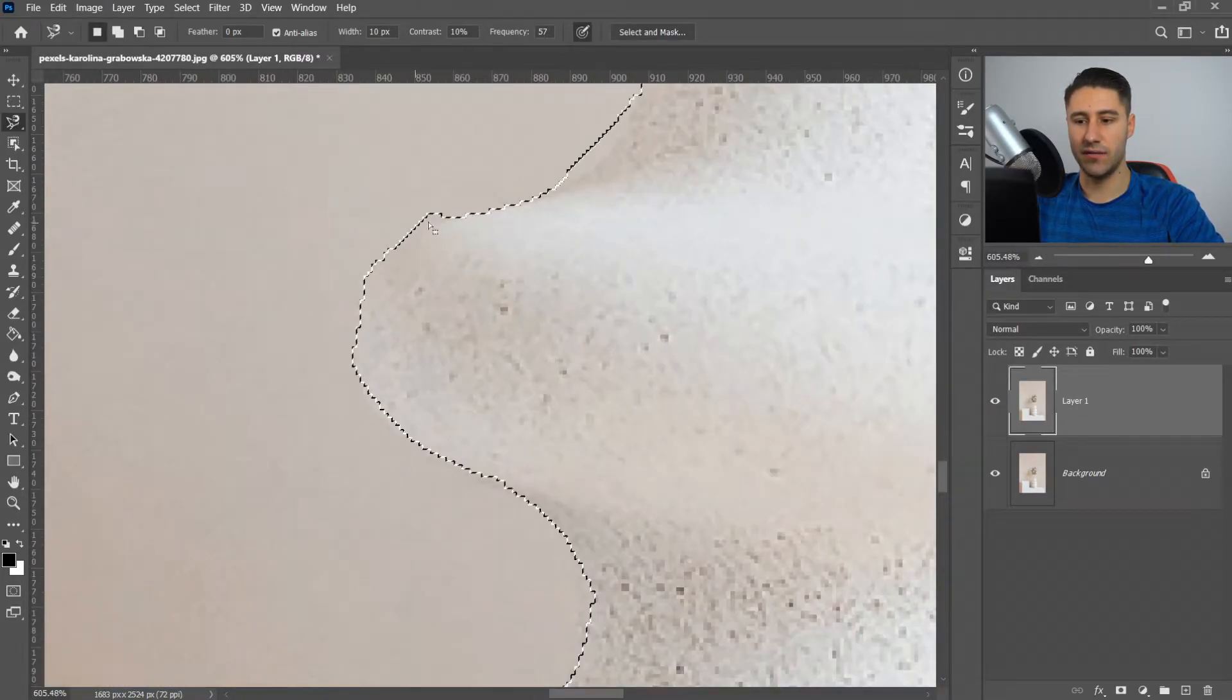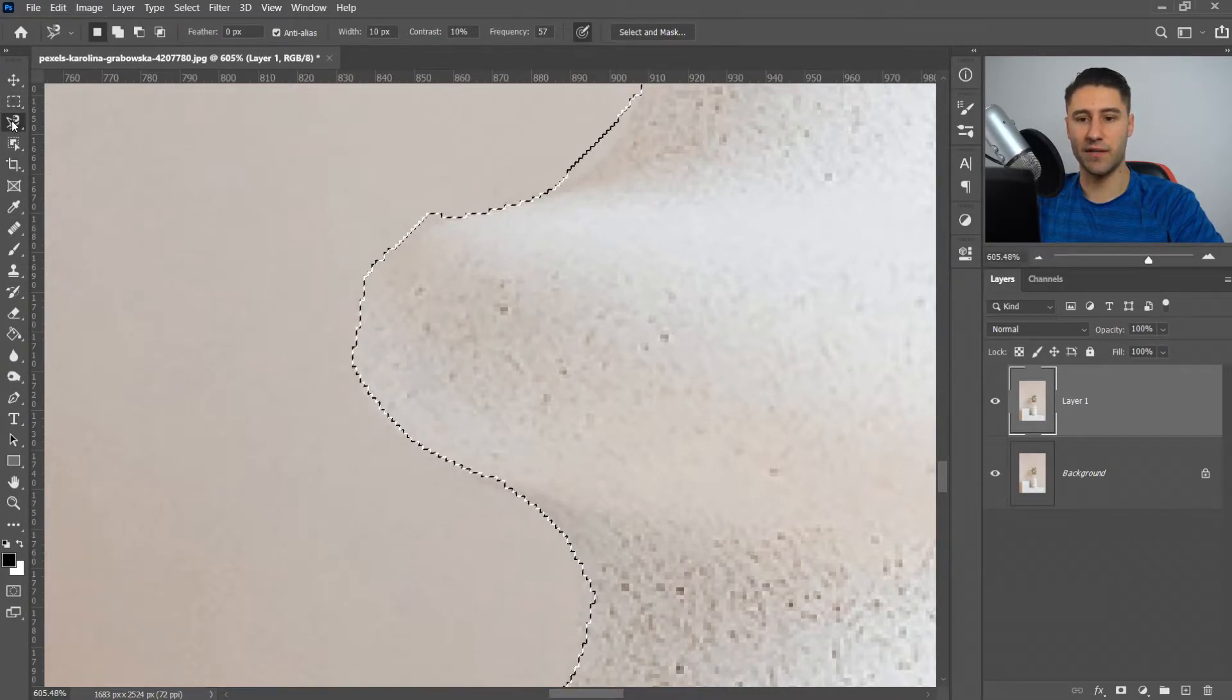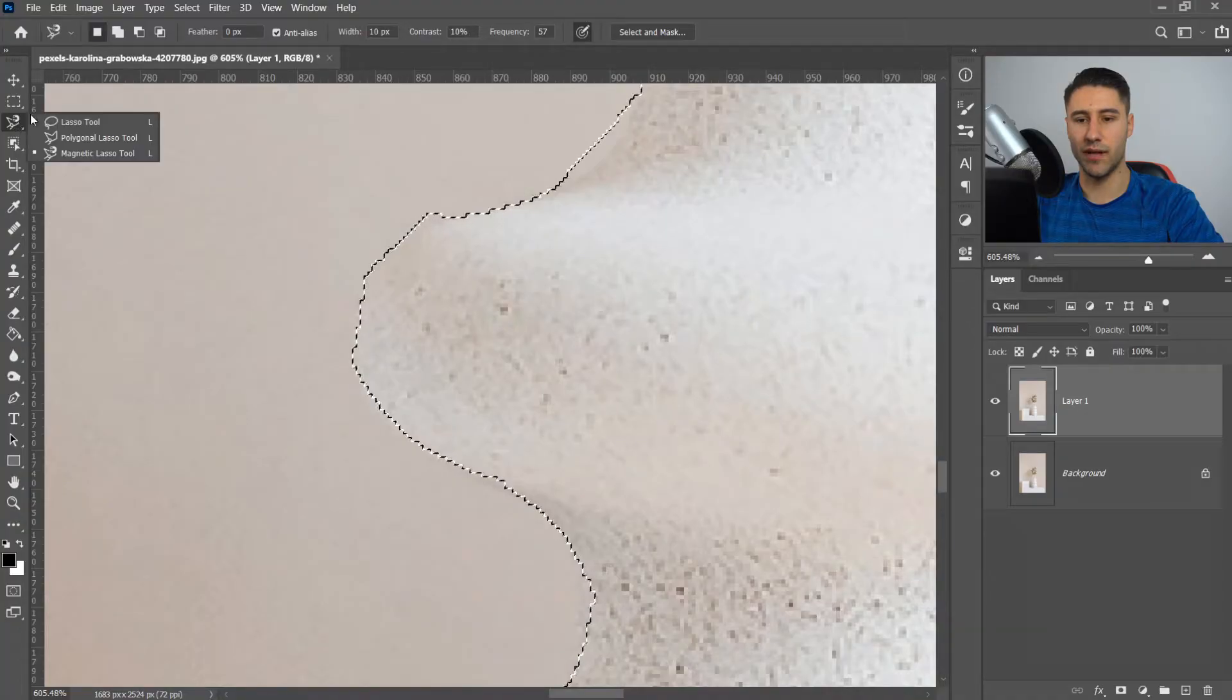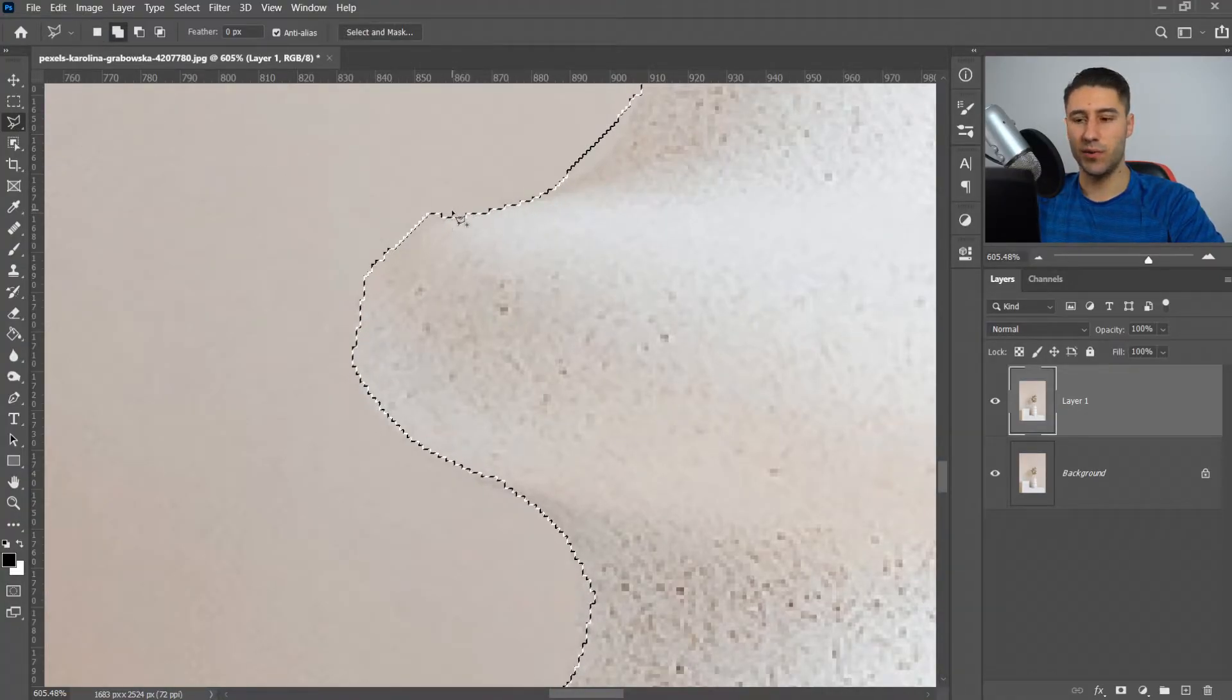As you can see right here, we're going to edit this bit. To do that, go back to the third tool, right click, and get the polygon or lasso tool. To use this, it's pretty simple.